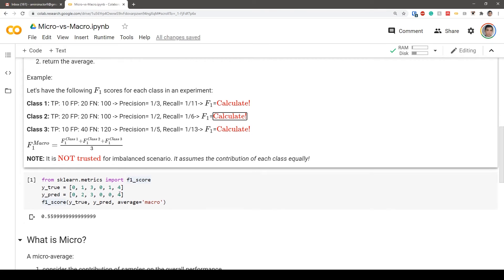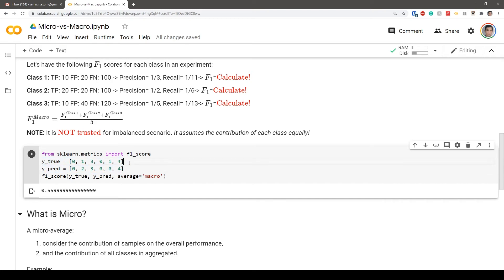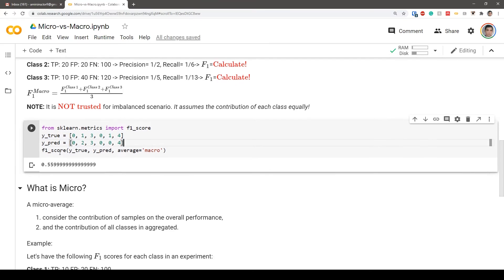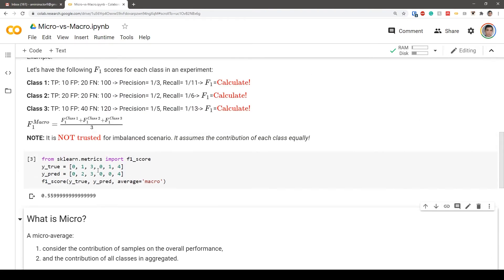This metric is not reliable for imbalanced scenarios because it assumes equal contribution of each class, which may not be true. In scikit-learn, we can simply use it like: from sklearn.metrics import f1_score, passing prediction labels and ground truth labels. The result returns approximately 56.56 as the macro F1 score.